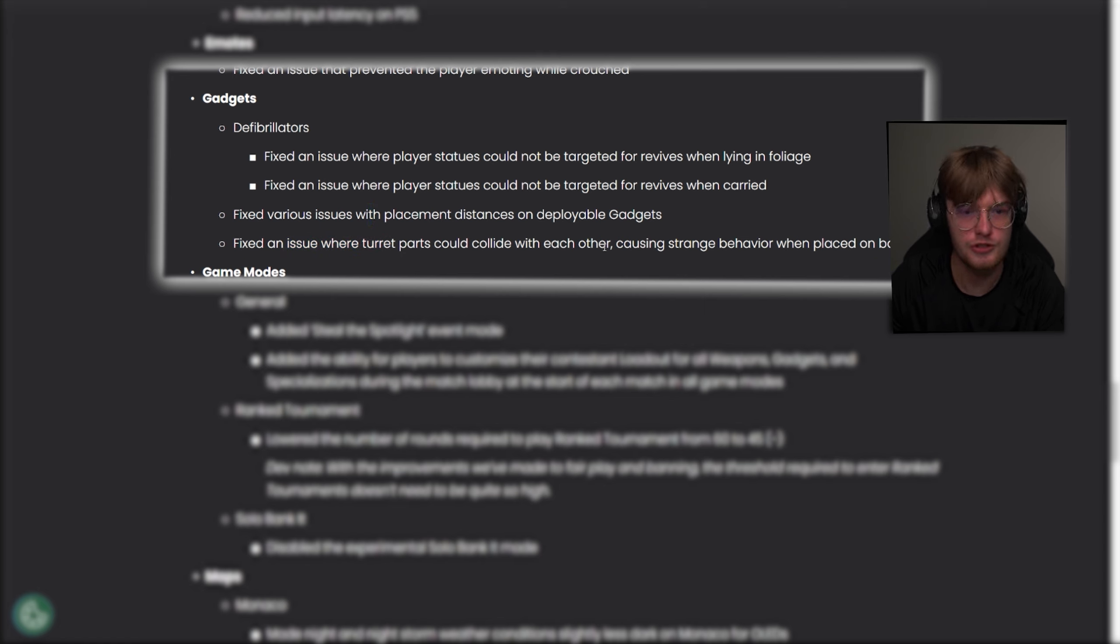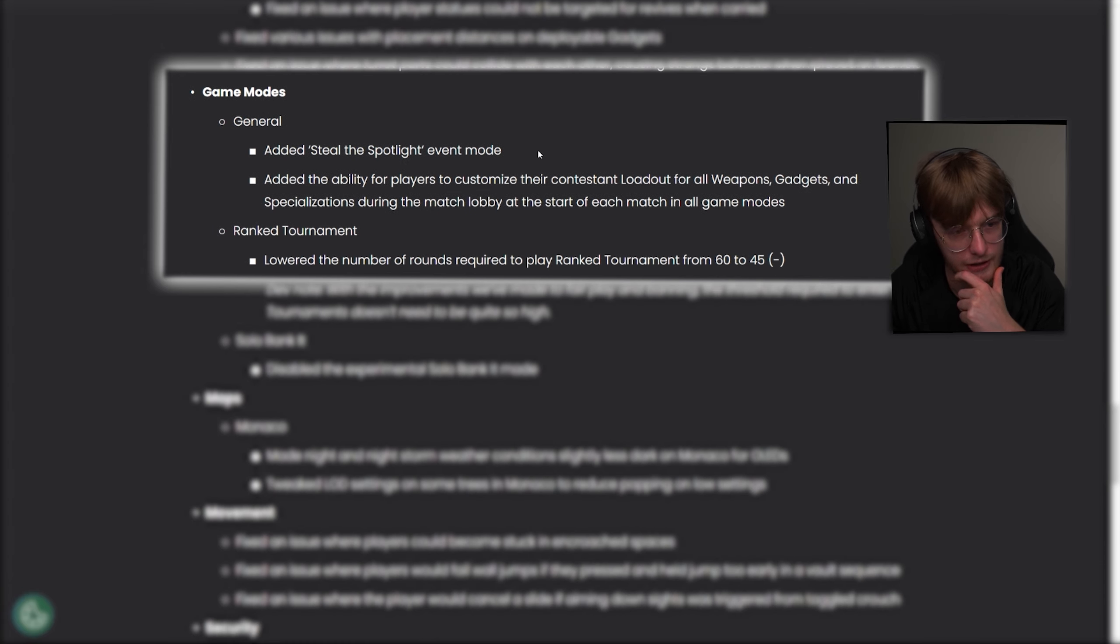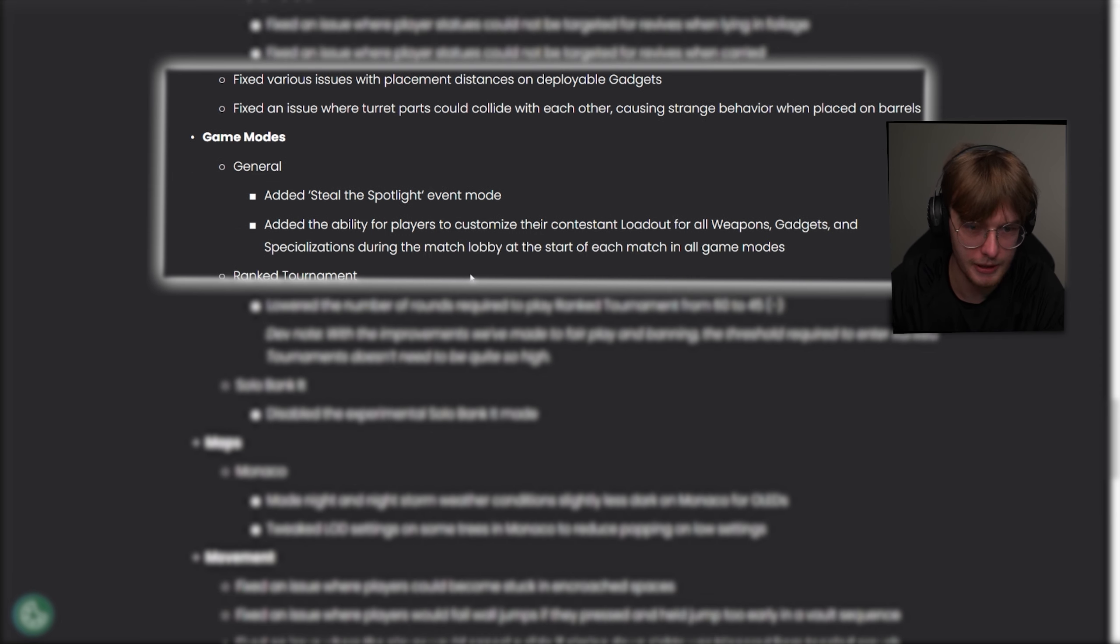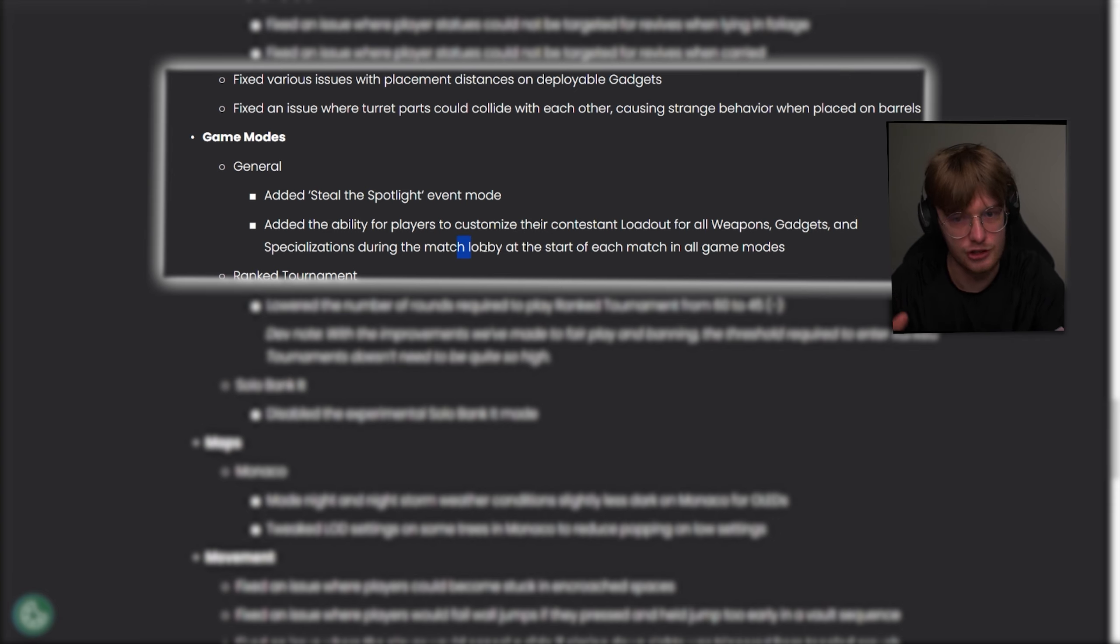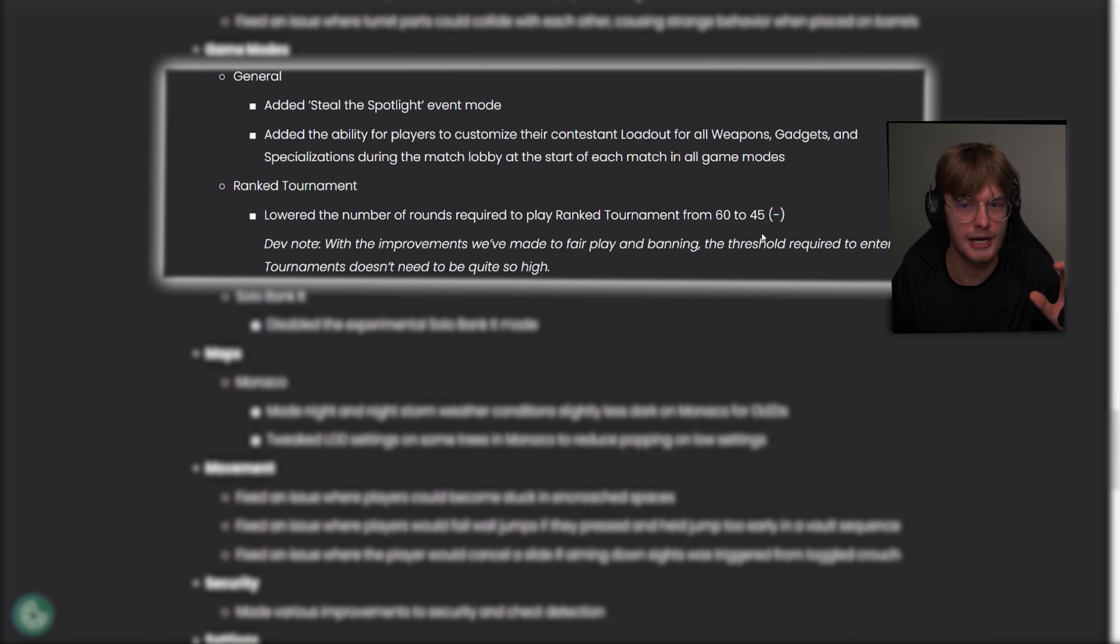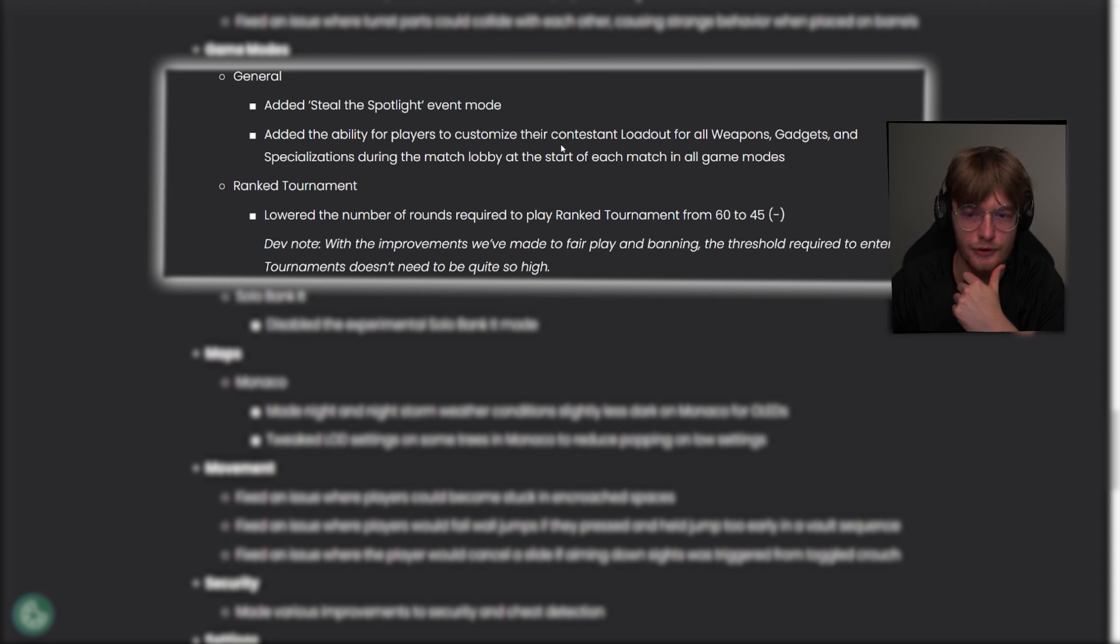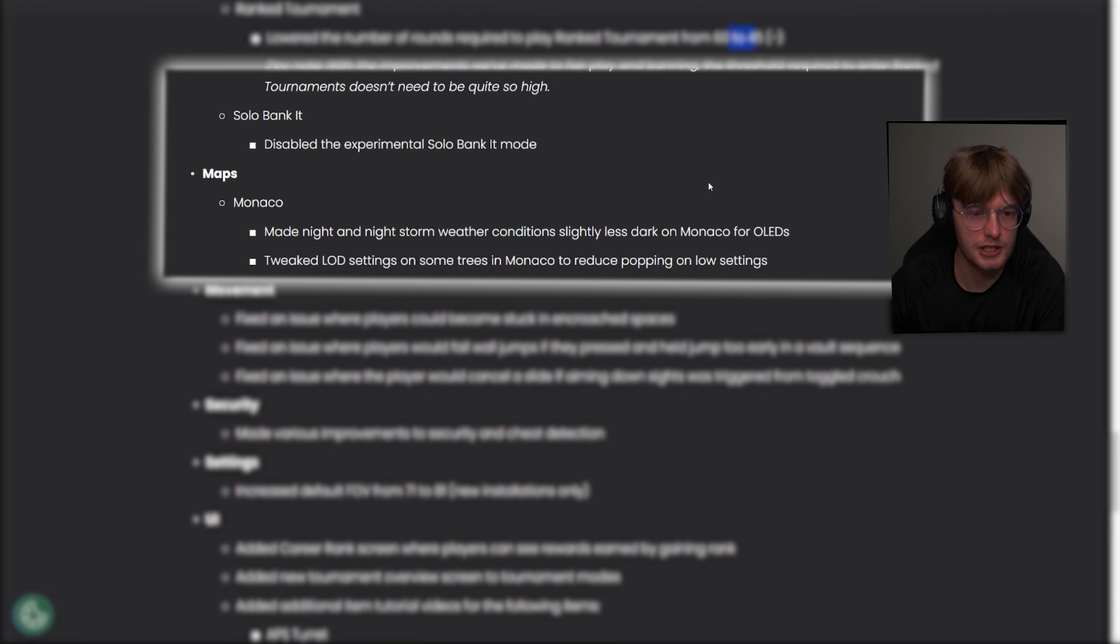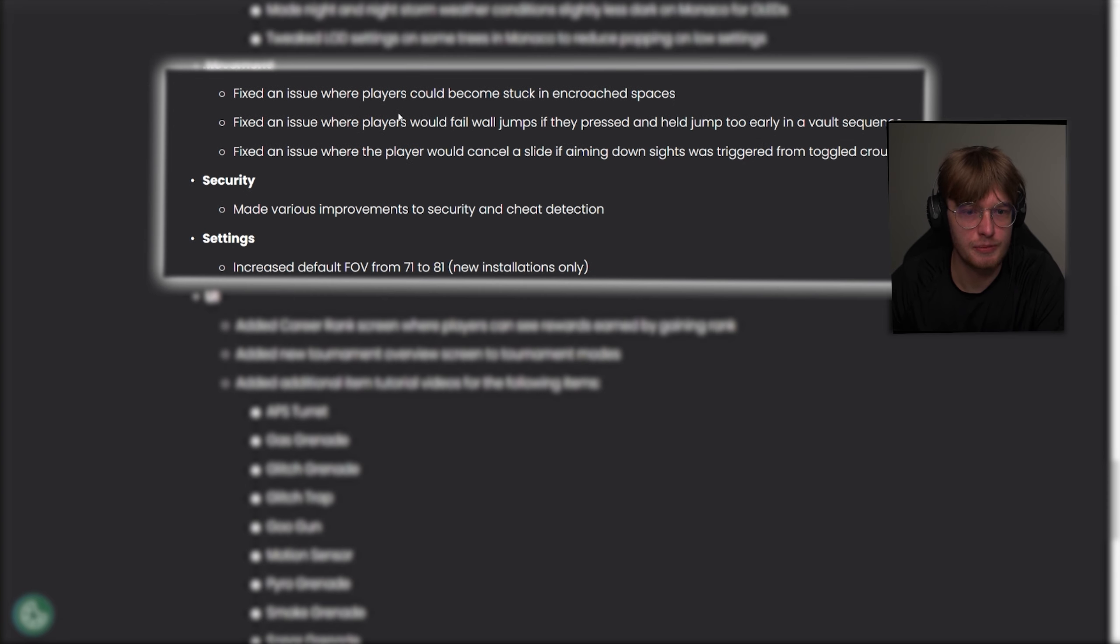Game modes. So they added a new game mode, which we'll talk about, we can try it out later in the stream. Steal the spotlight event mode, as I understand this is like a solo story mode. Added the ability for players to customize their loadouts for all weapons, gadgets, and specializations during the match lobby at the start of each match in all game modes, which is just at the start of the match. I assume not in between every match, but that's huge. So you can actually change it up a lot. Lowered the number of rounds required to play ranked tournaments from 60 to 45, which we mentioned. And then they disabled solo banking, which is fair. Monaco, they made some changes with vision or with lighting. We're skipping past that.